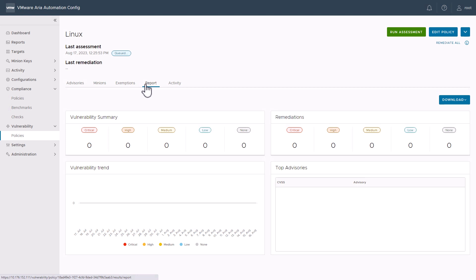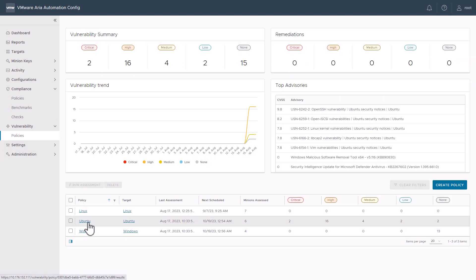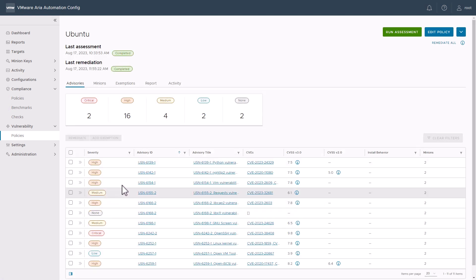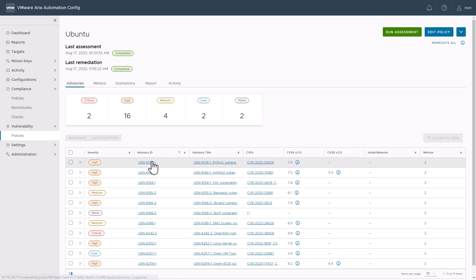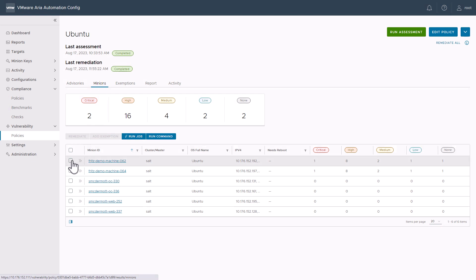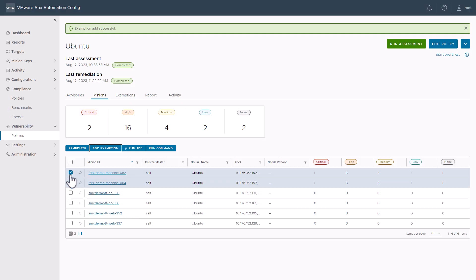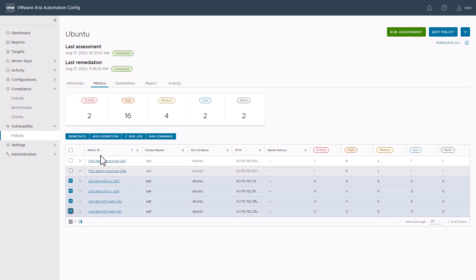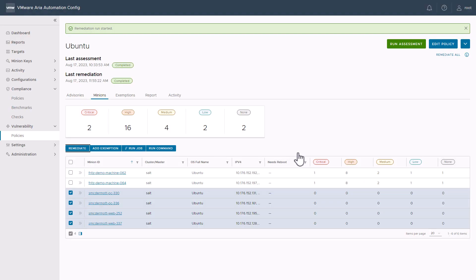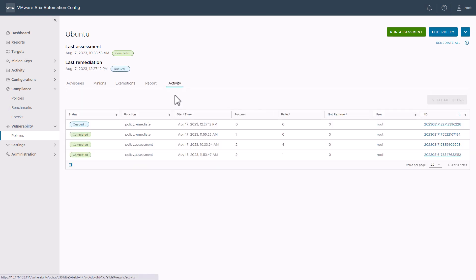And once it's scanned, we can download the report as well. Let's go ahead and take a look at the BOO2 minions, since I've already scanned them. You can see the last remediation that was done here, and below we can see the Severity Advisory, the CVE, and the CVE Score. Let's go ahead and click to the Minions tab. Let's add exemptions for the Fritz demo machines, since we don't want to mess up Fritz's demo. Let's go ahead and remediate these four other machines. Again, we can see in the Activity tab that remediation is queued and those minions will be remediated.